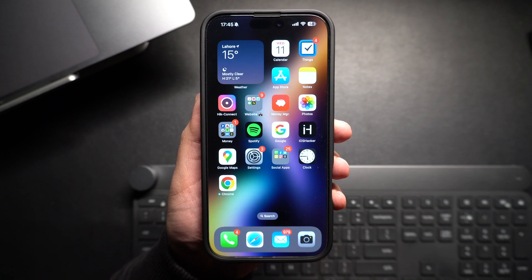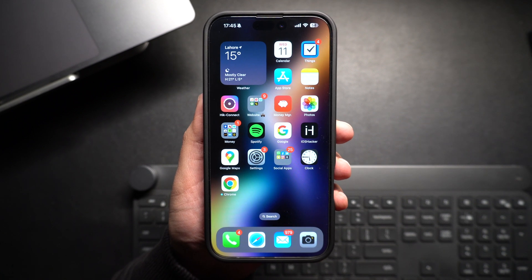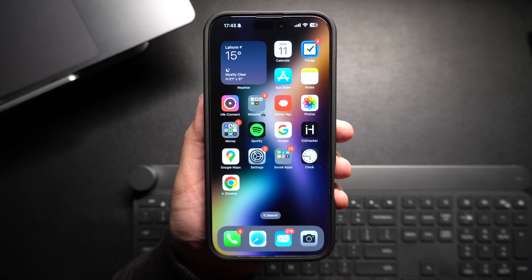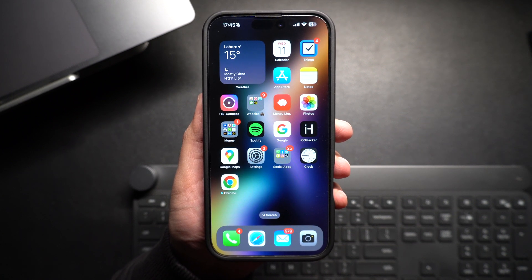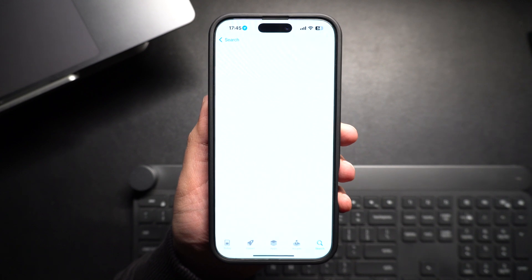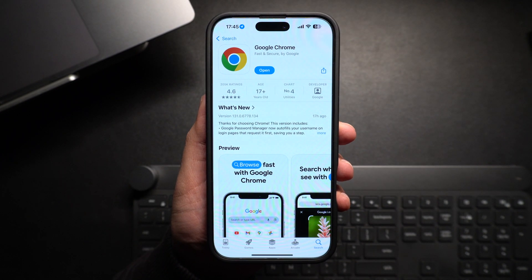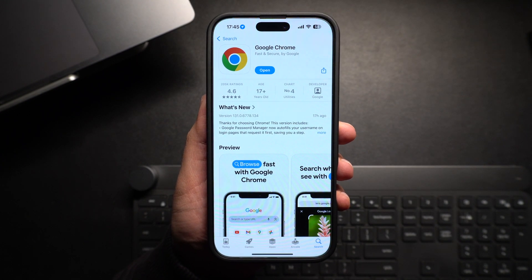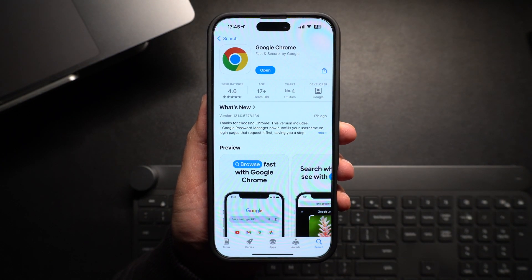The first thing you need is the browser you want to use as your default. Head to the App Store, search for your preferred browser and install it. In this example, I will use Google Chrome.